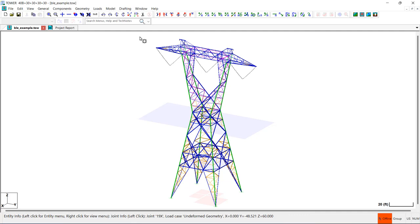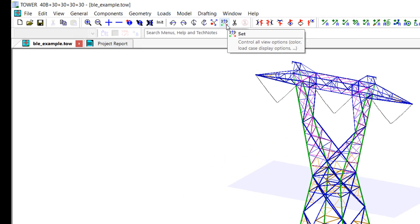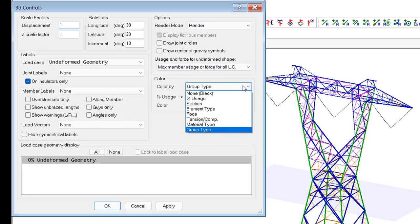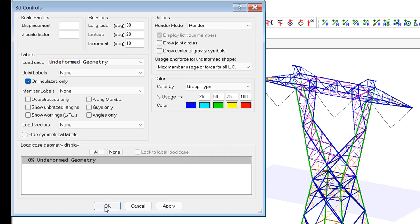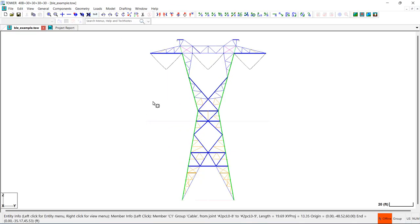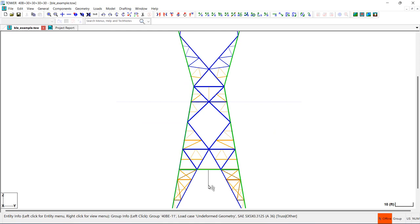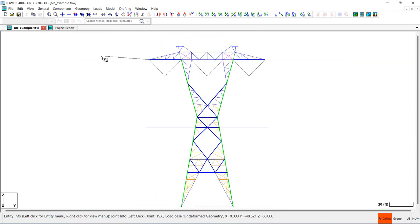You can easily view the redundant members in your models in the geometry or deformed geometry view by opening the 3D control dialog box and selecting the color by group type. Once you've done that, click Apply or OK and the redundants will be shown in orange on the screen.